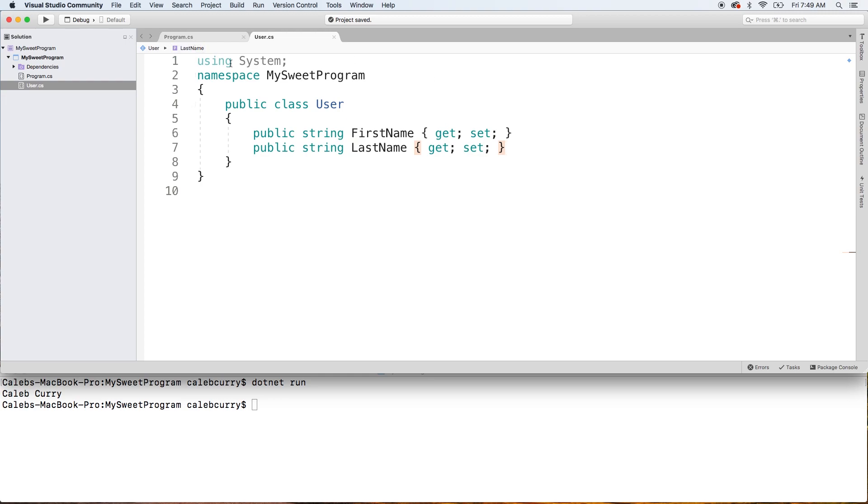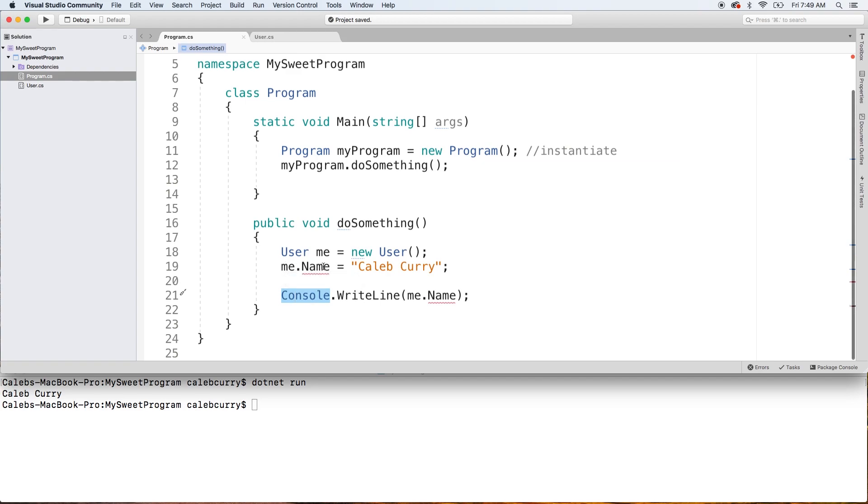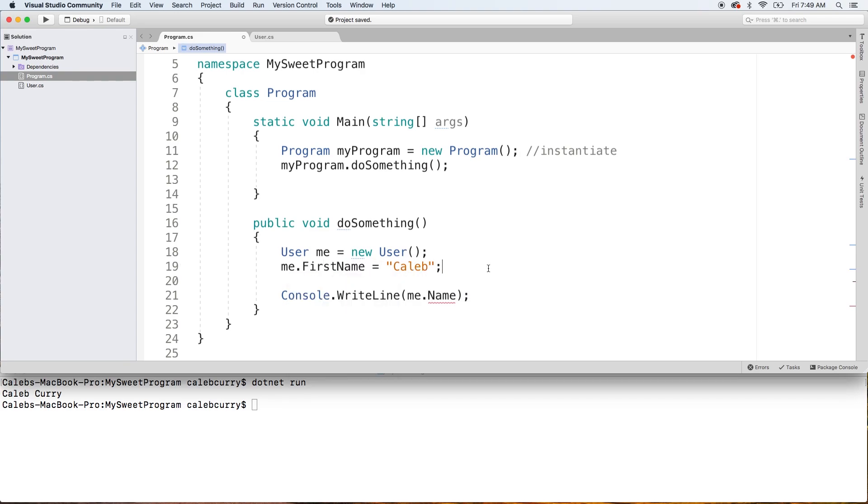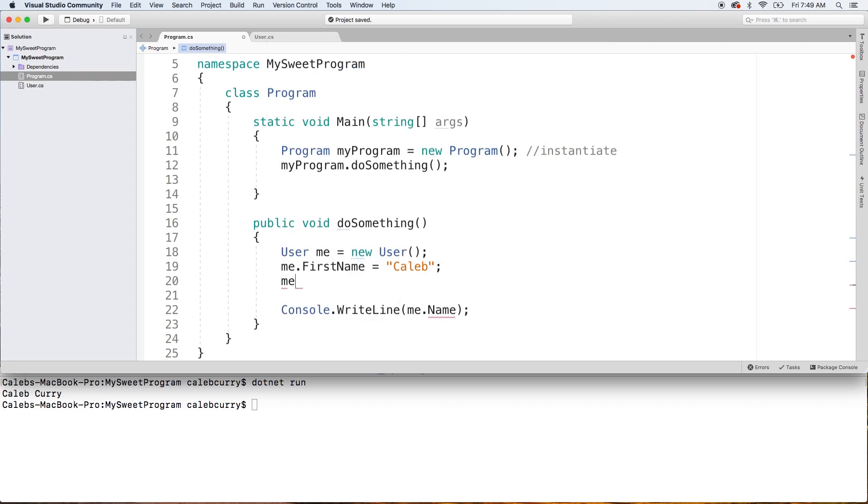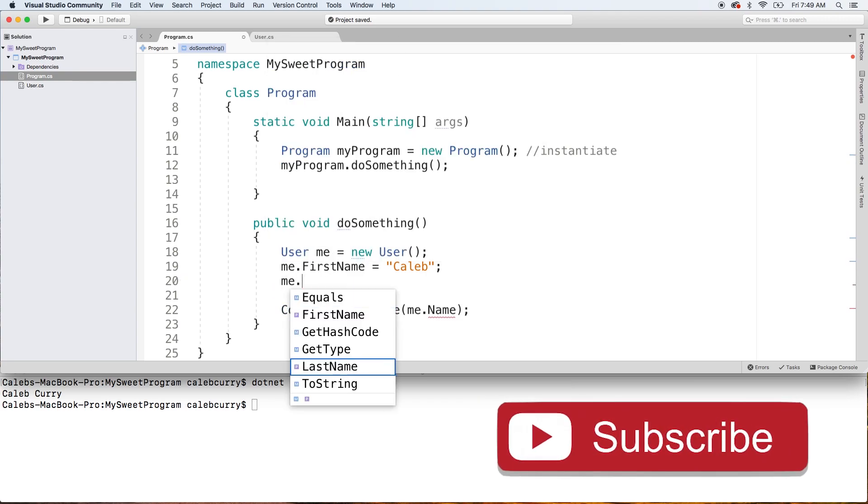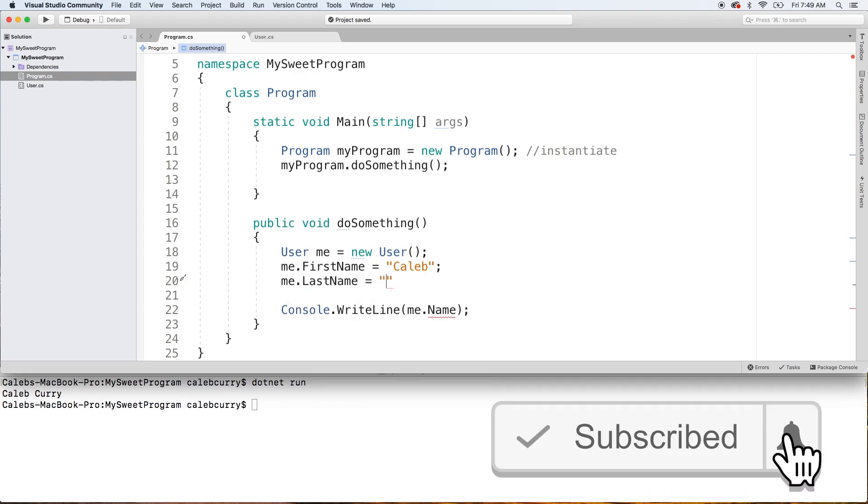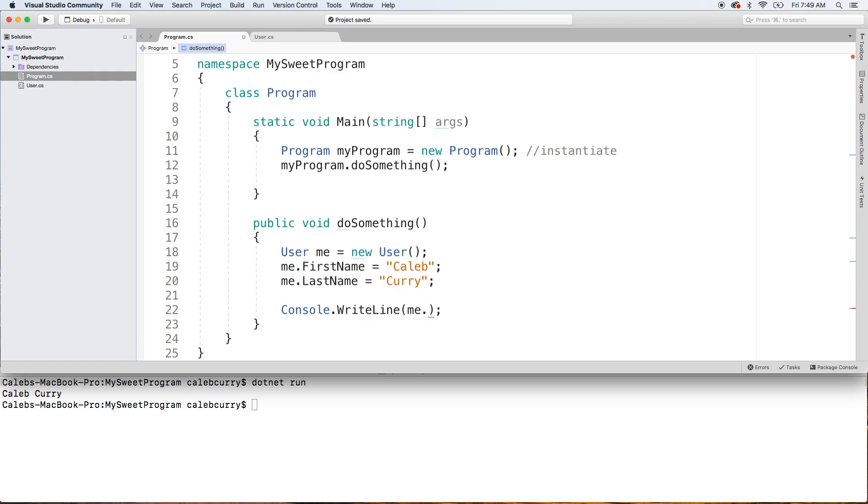And we can access these from our program. So rather than saying me.name, we can say me.FirstName and assign that Caleb or whatever your first name is. You don't have to type Caleb if you're not Caleb. Then we say me.LastName and assign that Curry or insert your favorite spice. And then down here in the console write line, we can say me.FirstName plus, then we'll put a space, me.LastName. All right. So that's some concatenation for you.